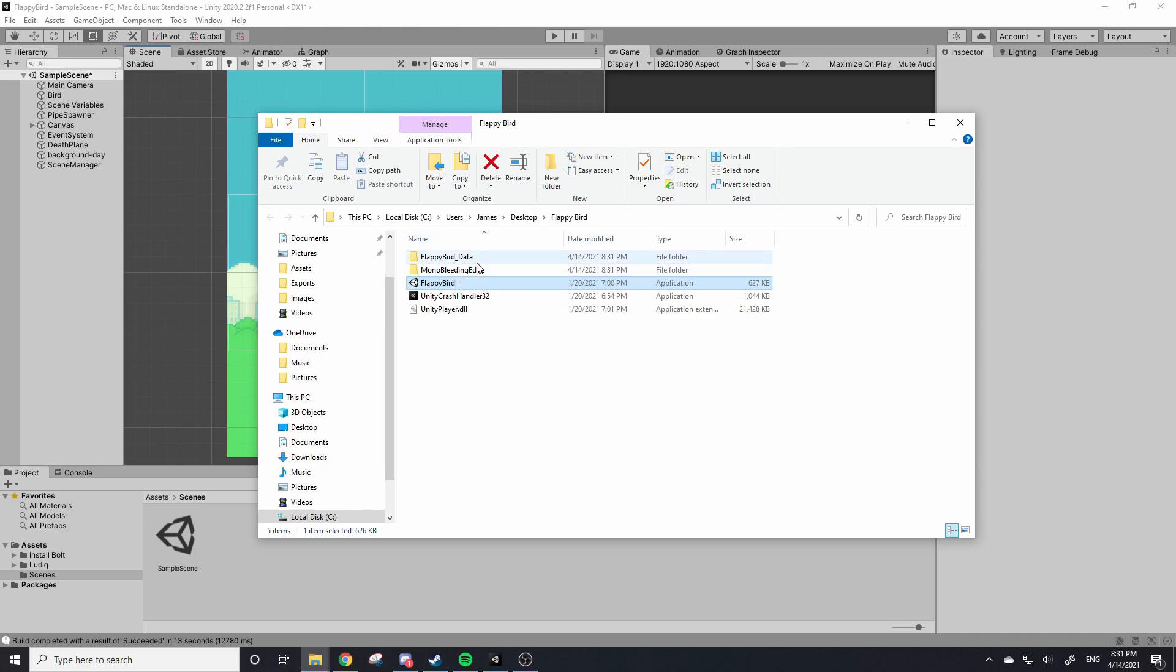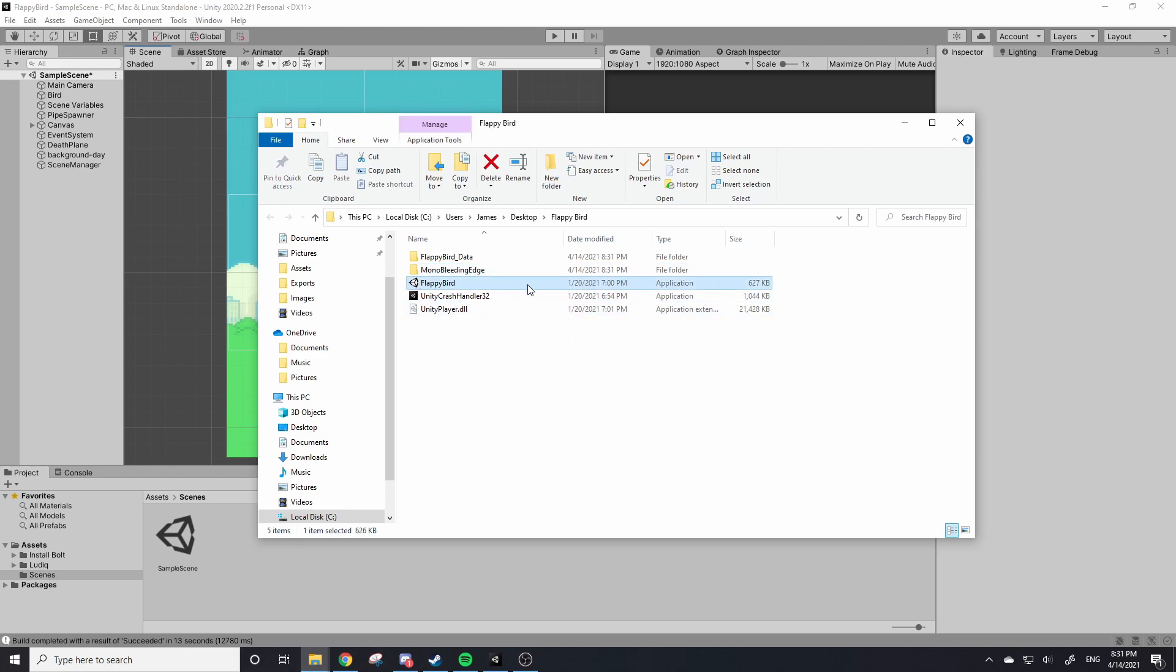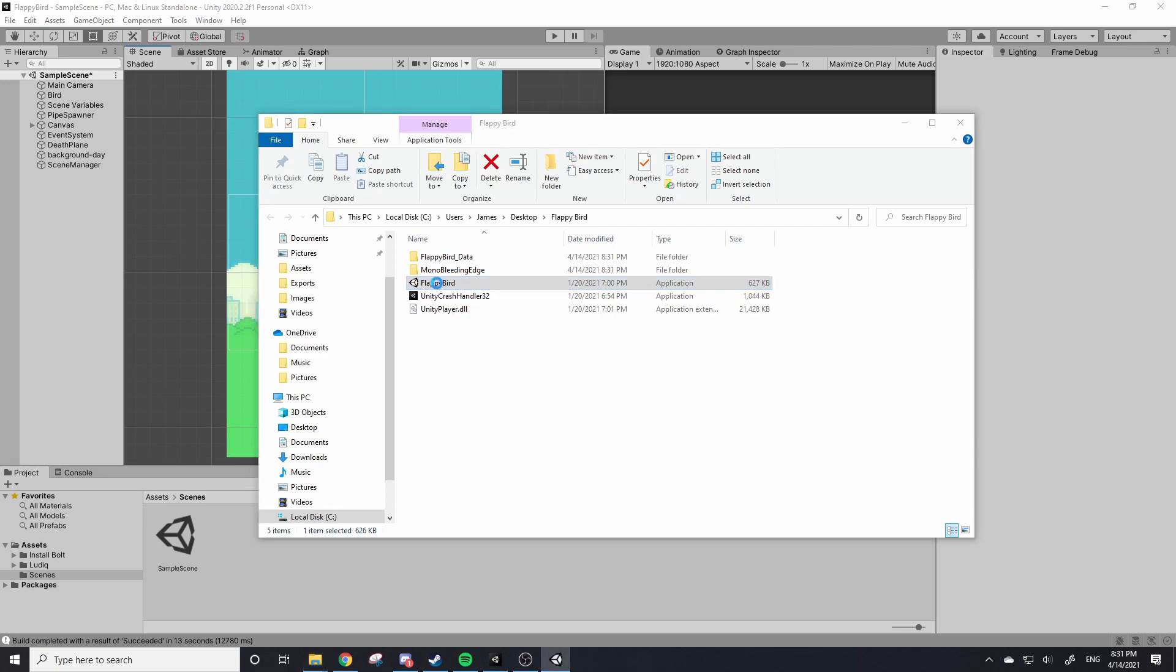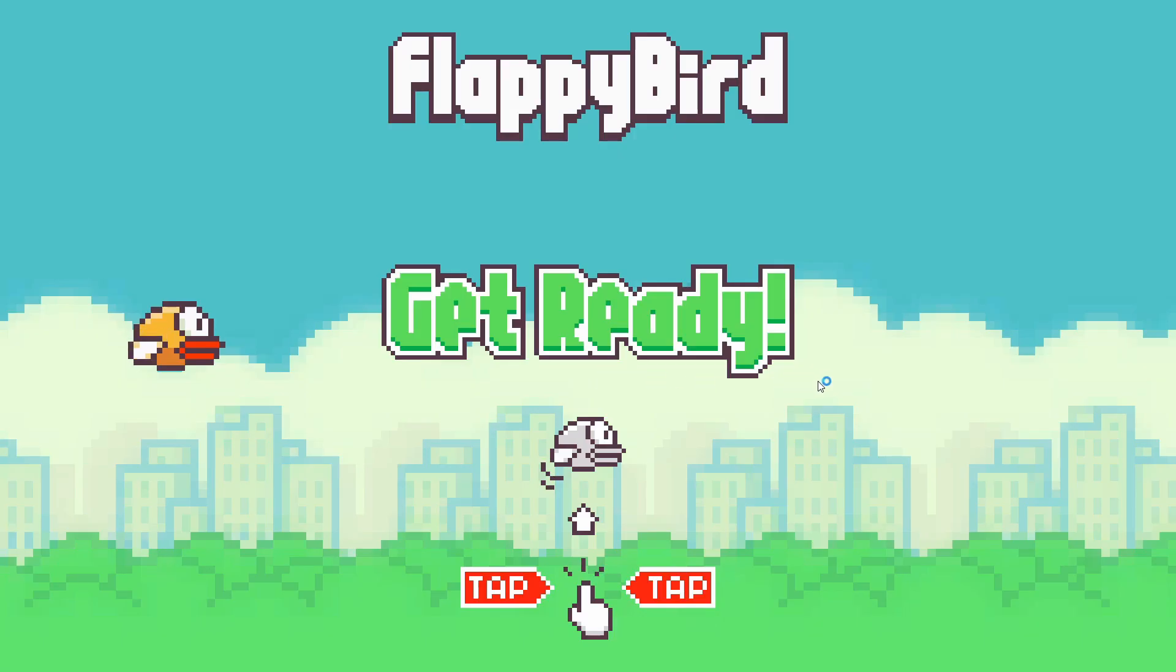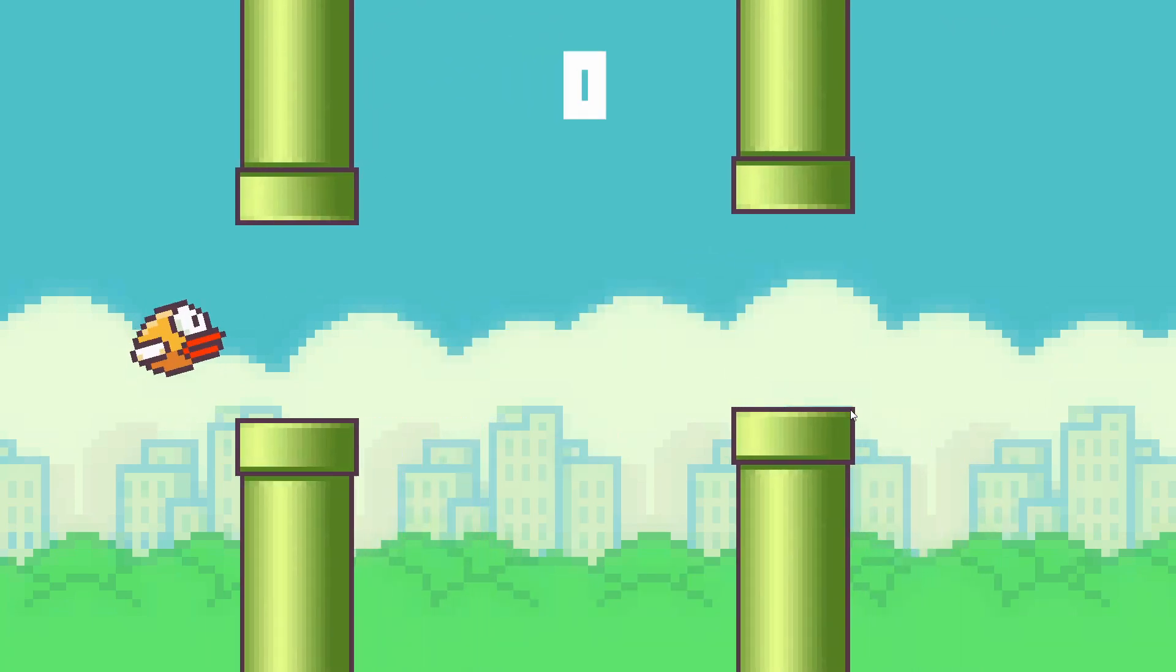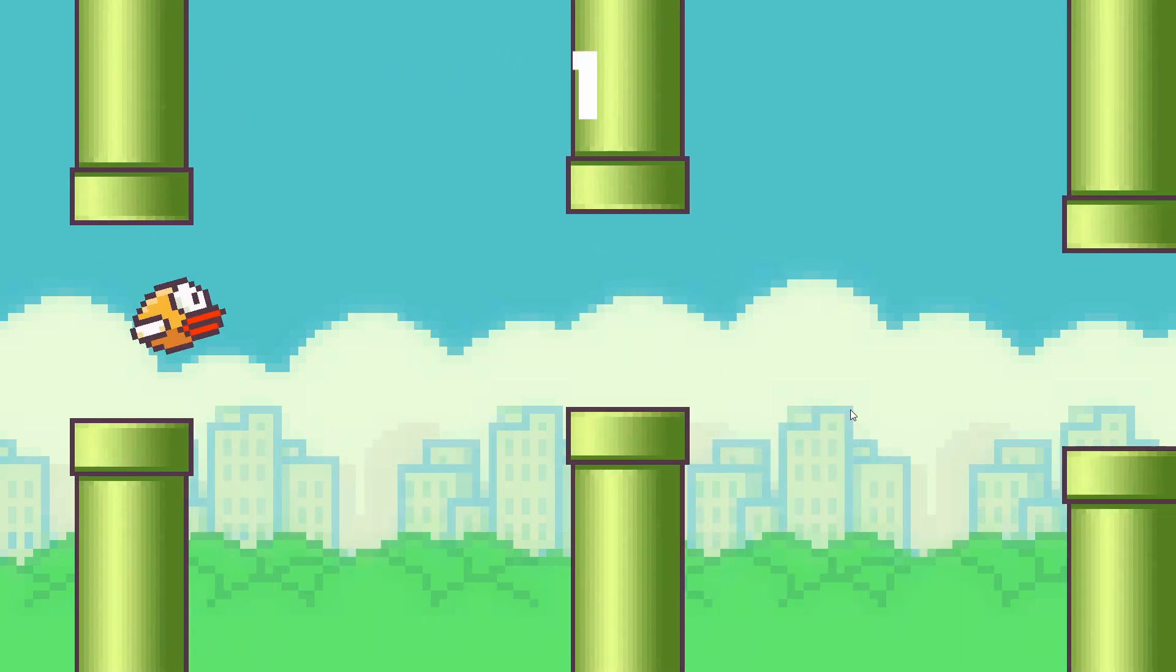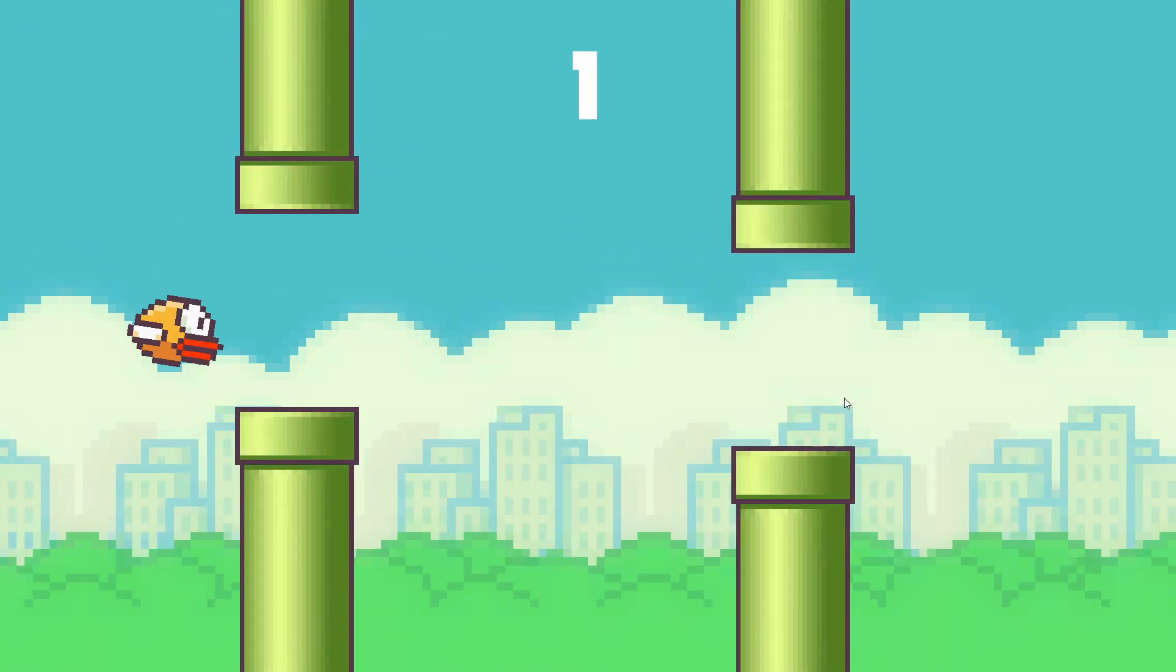It should generate—this is how Unity files generate, there's the data and a few other folders. All you need to do is pay attention to this application which has your game in it. It should be the name of whatever you called your Unity project. So if I click on the game to open it you should see you have your very own version of Flappy Bird that you made yourself.